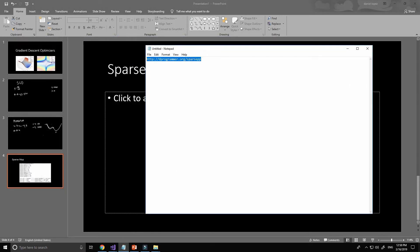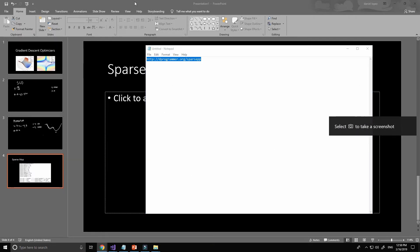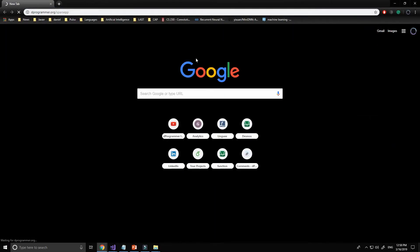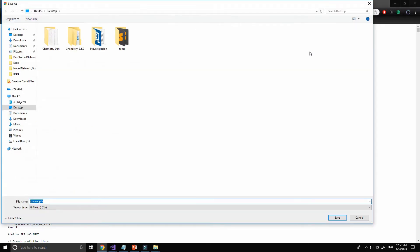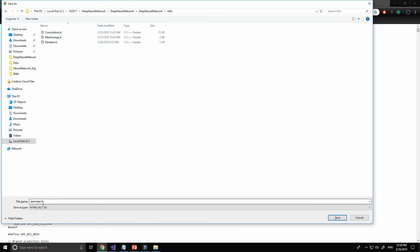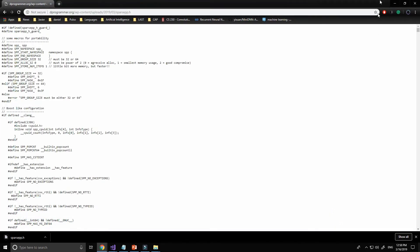We will use a third-party library. If you go to the link I will write in the description of the video, you will find the source code of the sparse map. Press Ctrl+S and save it into our folder — we will save it in utils as 'sparse'.